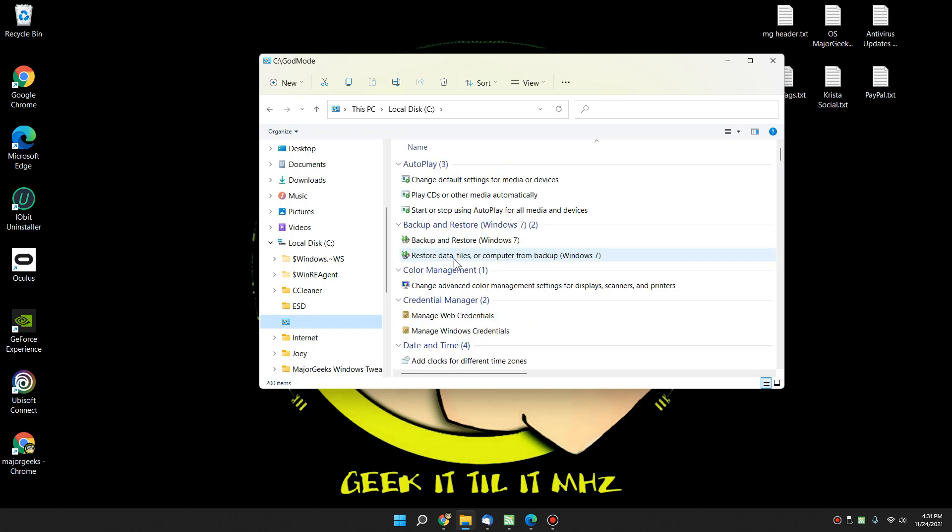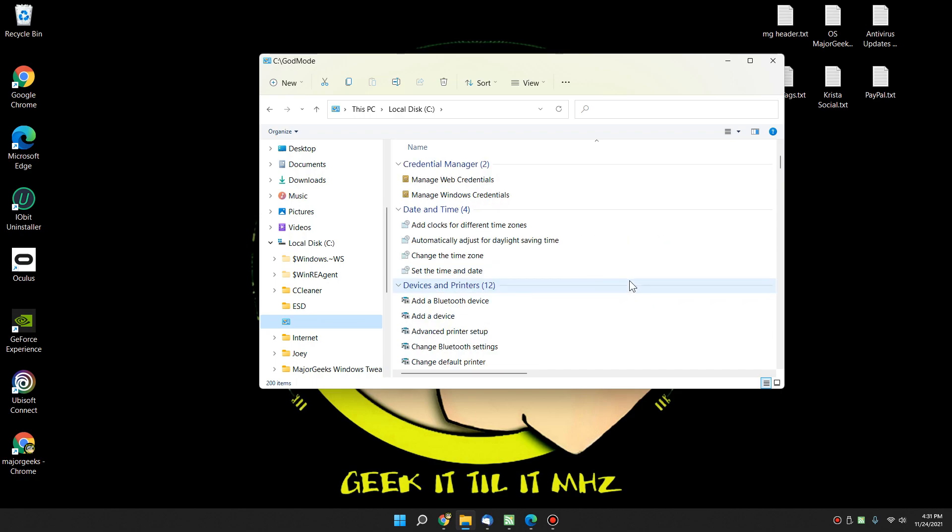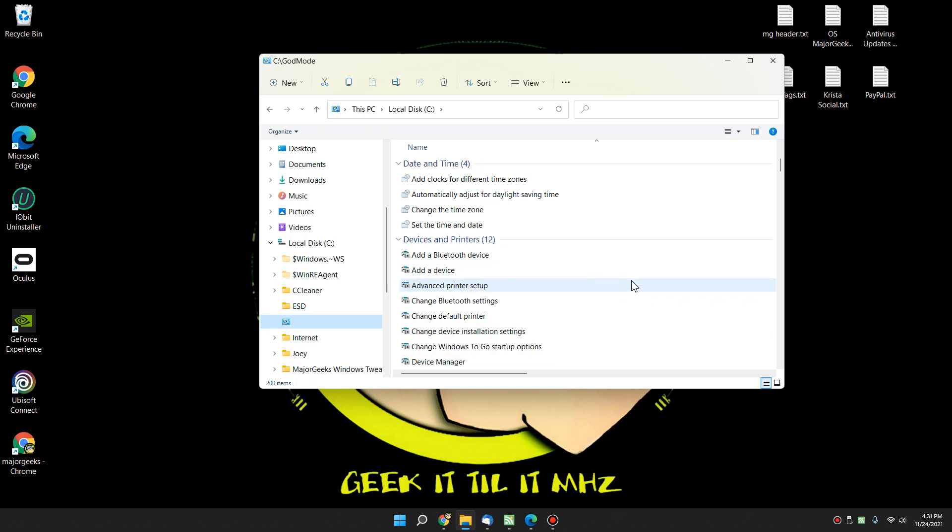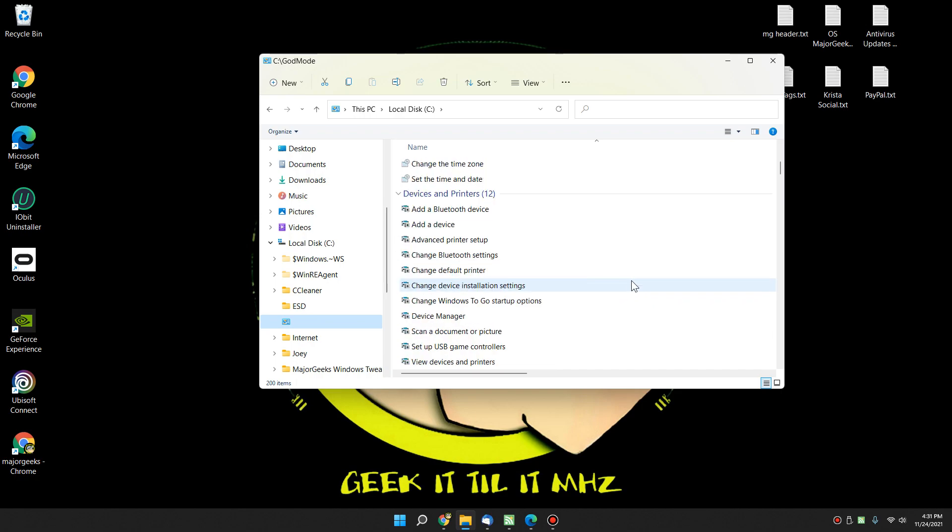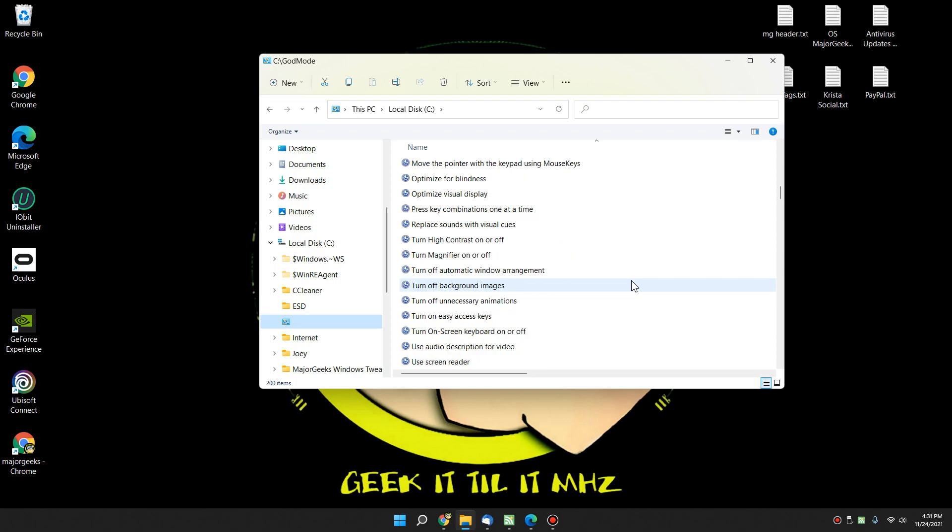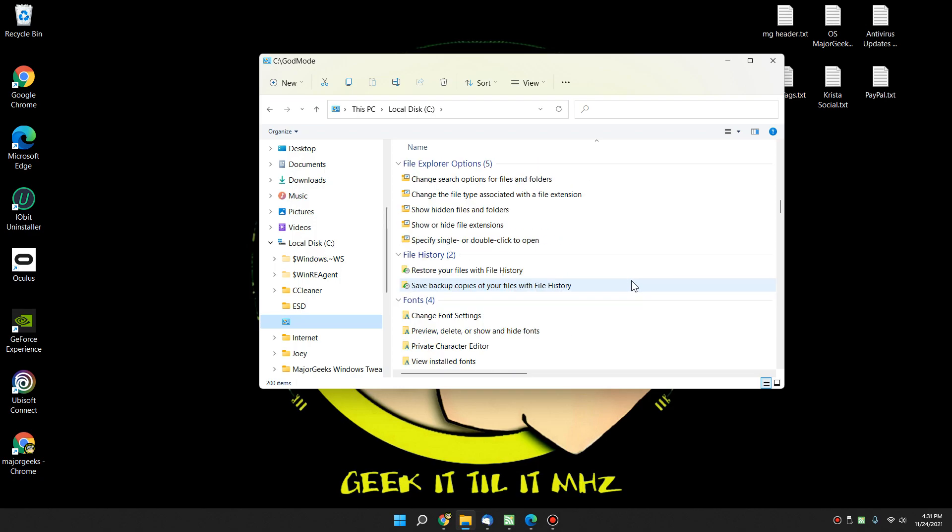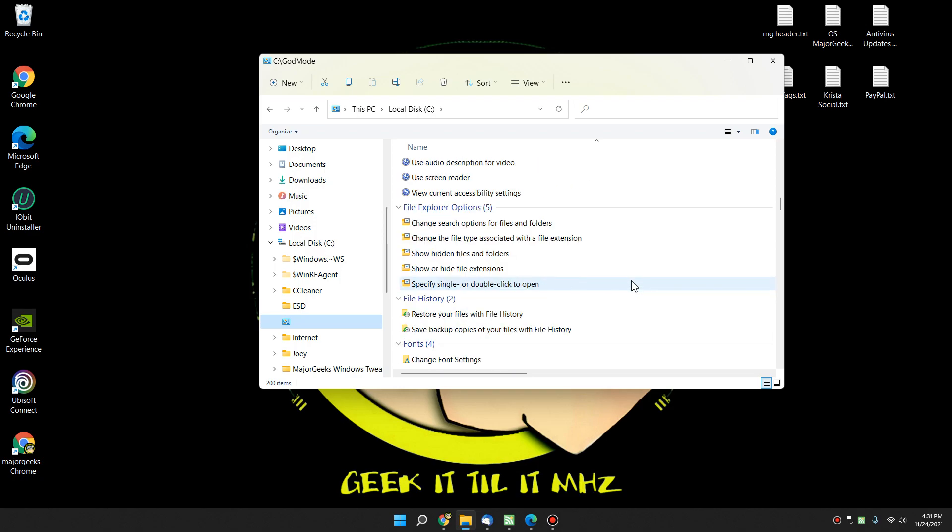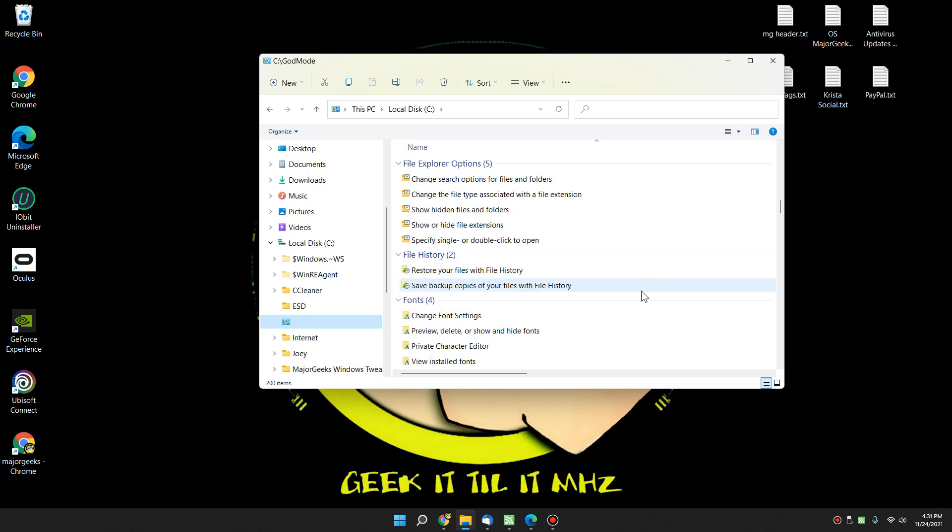It's already here for you. Now, those who haven't seen it, you ready? Here we go. People know I talk fast. I'm going to go real fast. You ready? Auto play. Backup and restore. Color management. Date and time. Devices and printers. Ease of access. Okay, not that fast because it takes a while to scroll. File Explorer options.